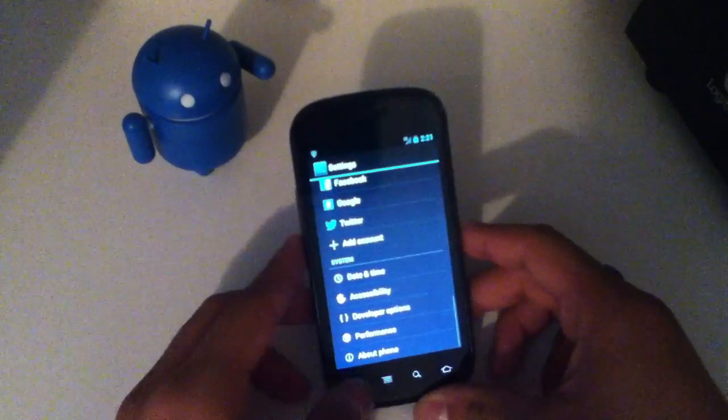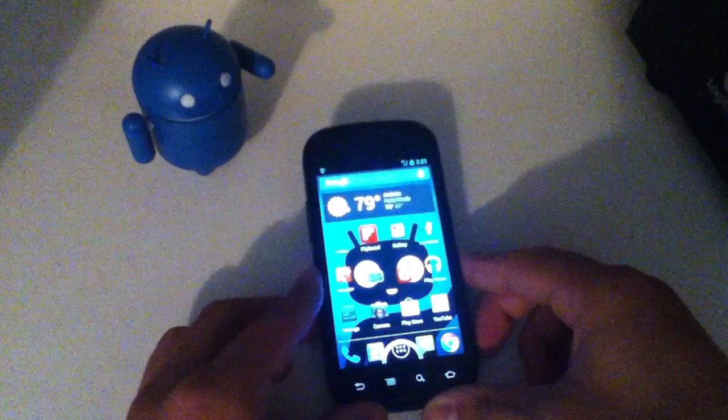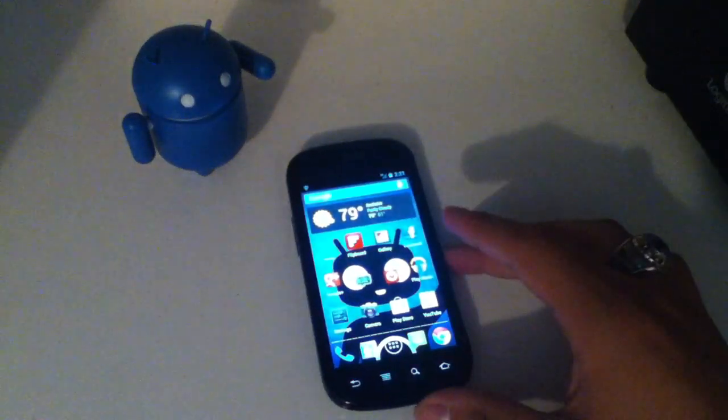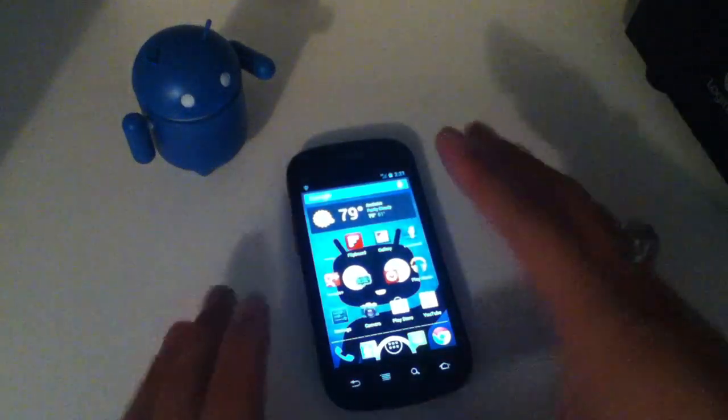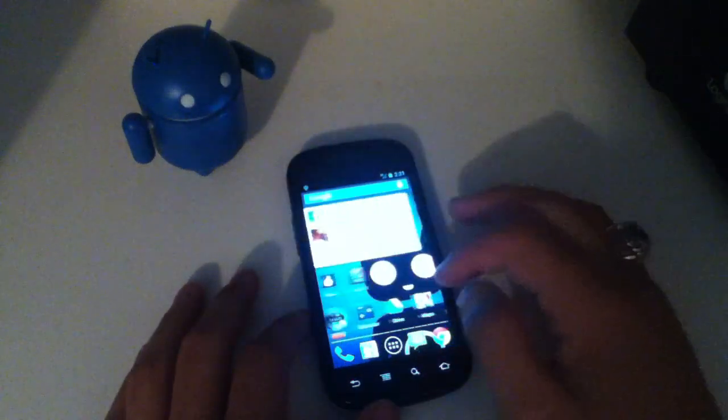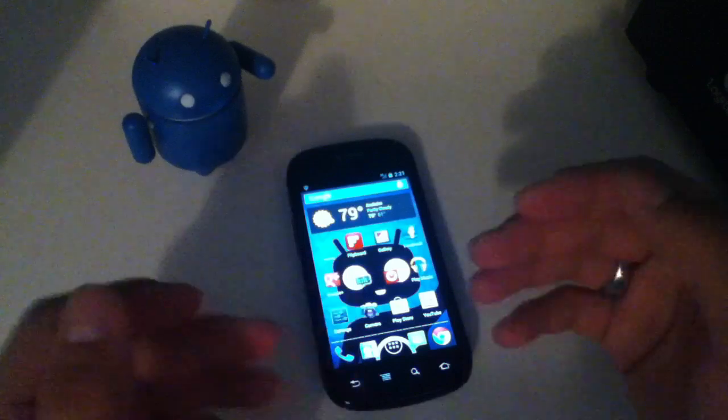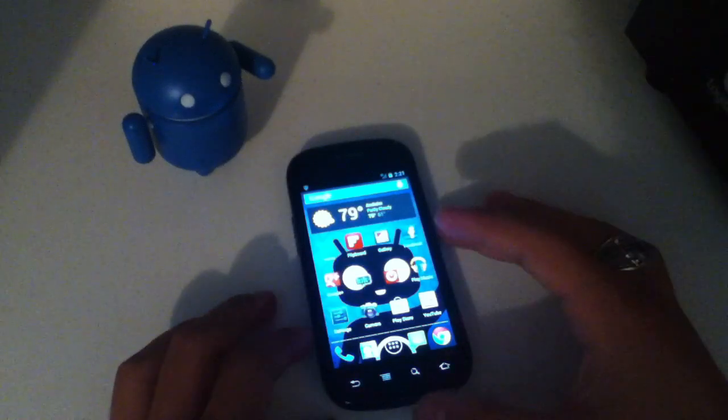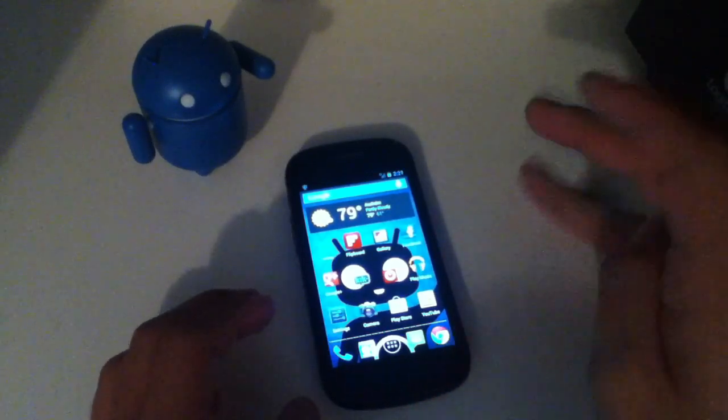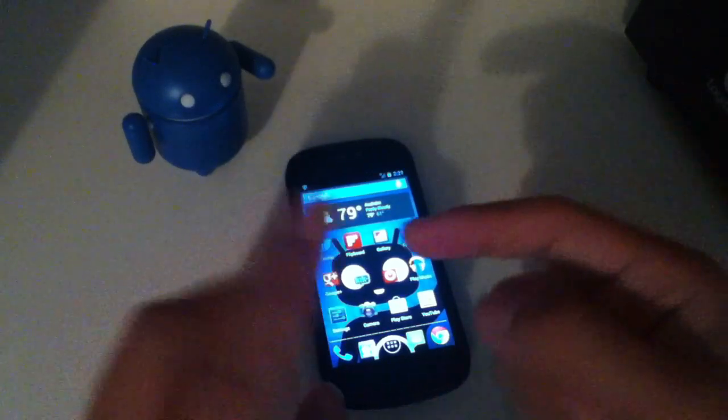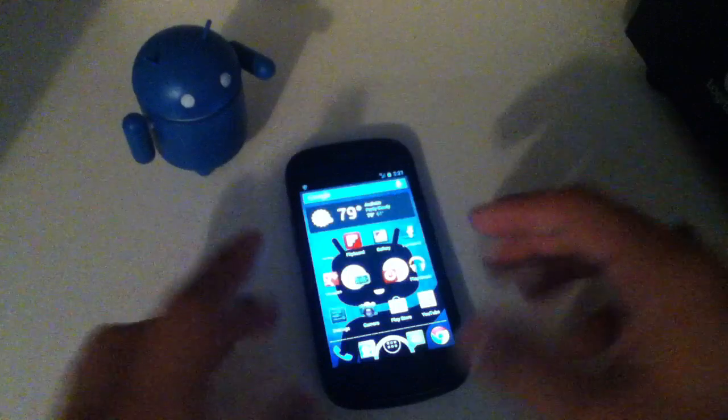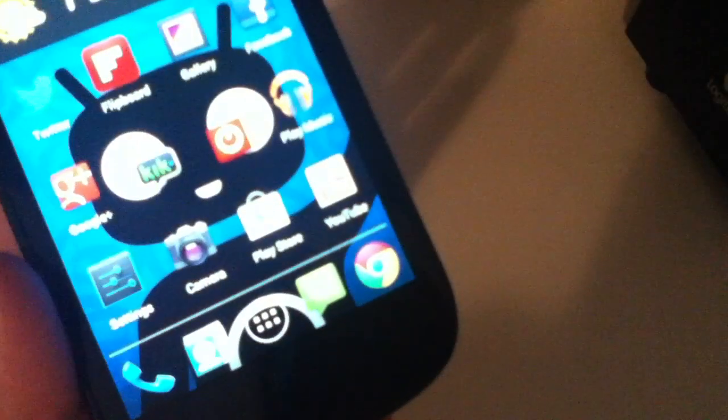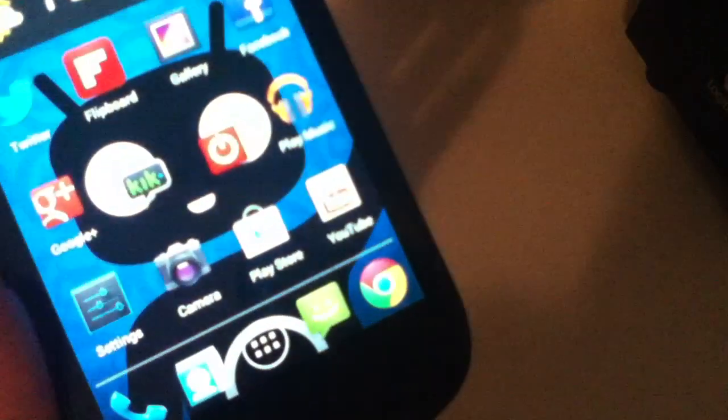So that was a quick update on CyanogenMod10. There were kind of a lot of features or things added, so that's why the video's kind of long. But stay tuned. I will be probably doing another video on the new YouTube app.